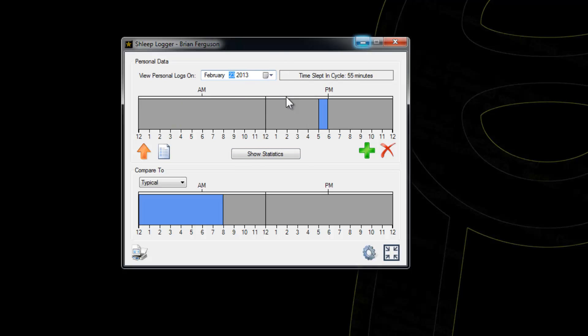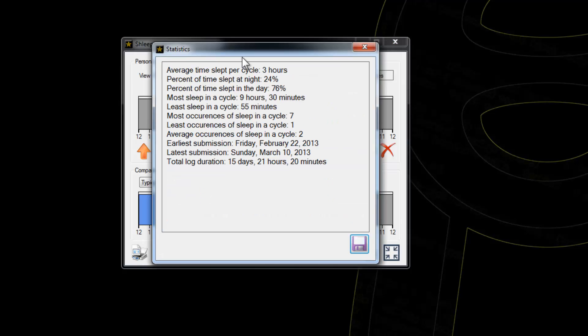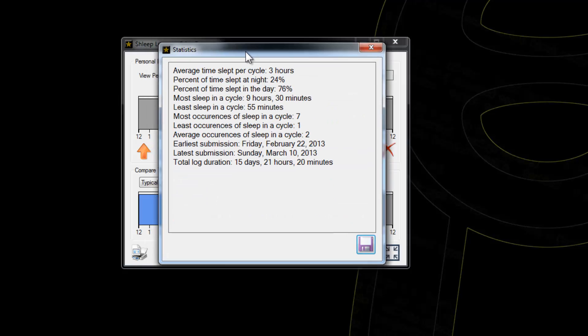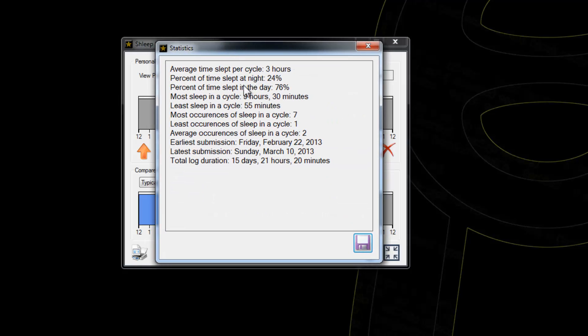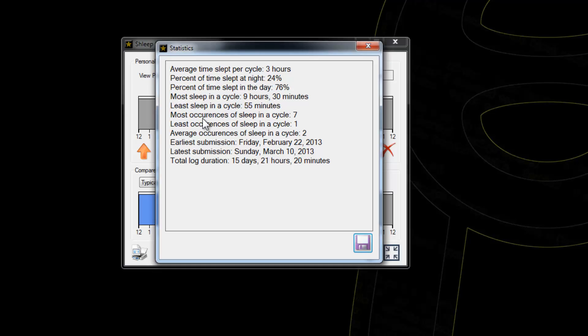You can scroll through them just by pressing the arrow keys on the date picker. If you go to show statistics, it will show you statistics about your sleep with some basic math. You get your average time slept per cycle—for me it's three hours unfortunately—and percent of time slept at night and day.